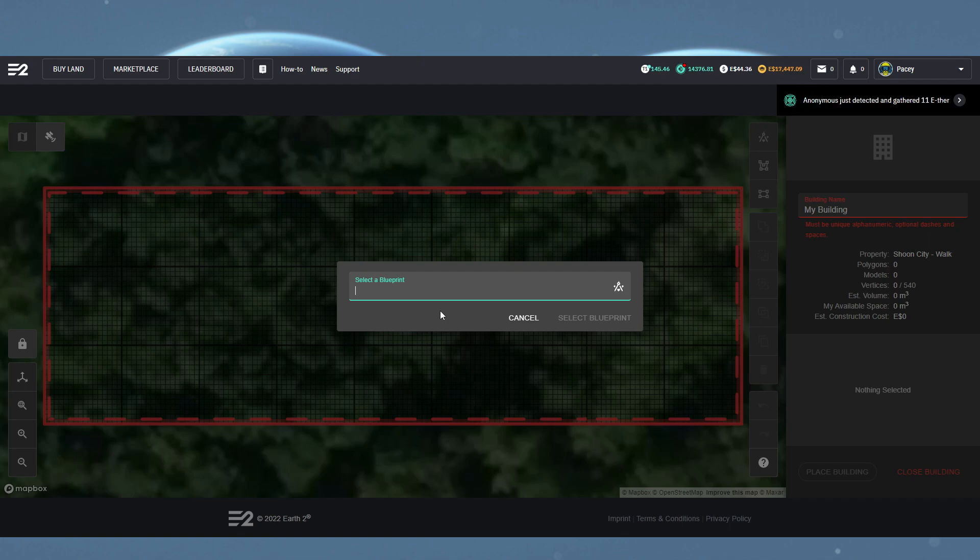Clicking that will bring up another type-in selection screen. This time you're looking for the name of the holo building you've bought and want to use.